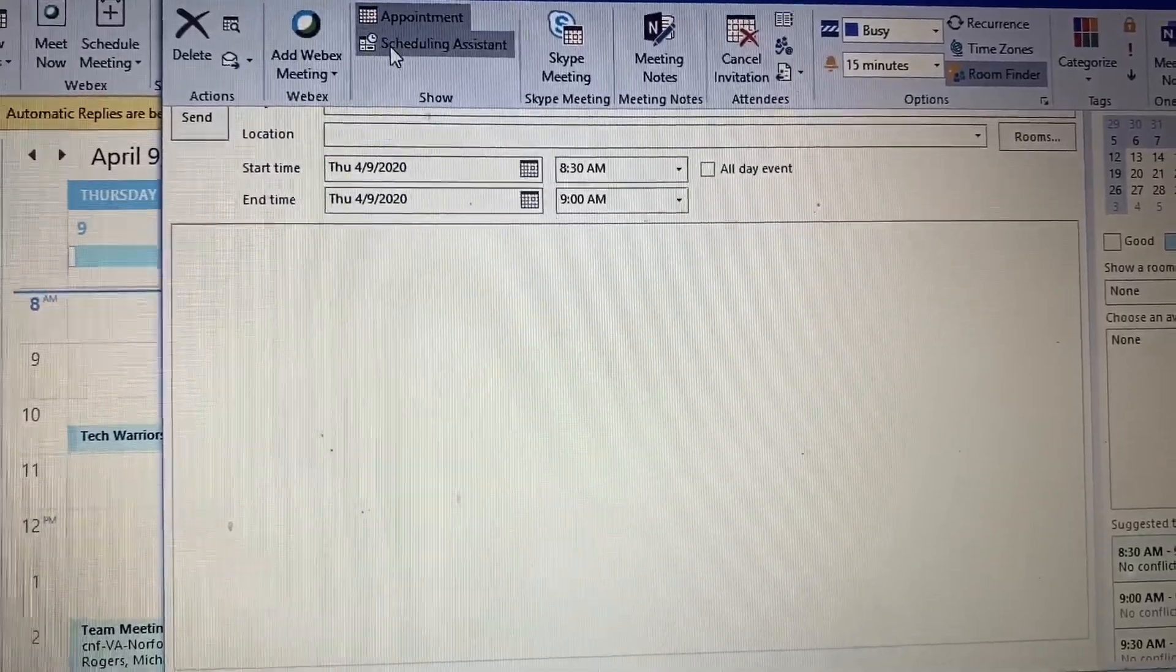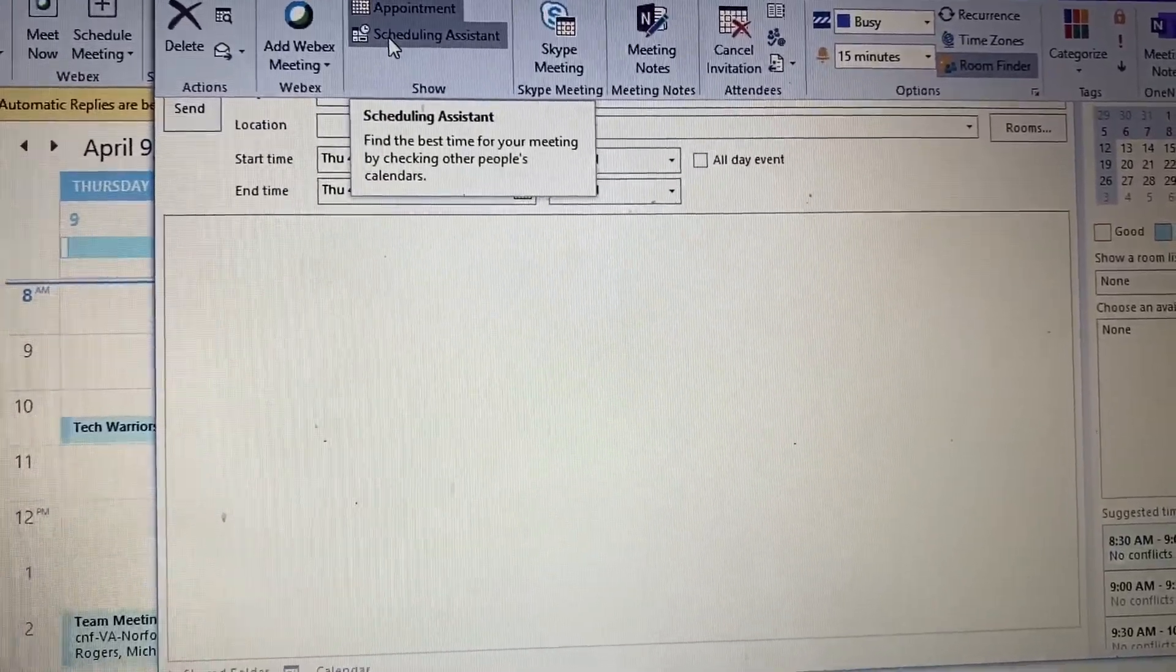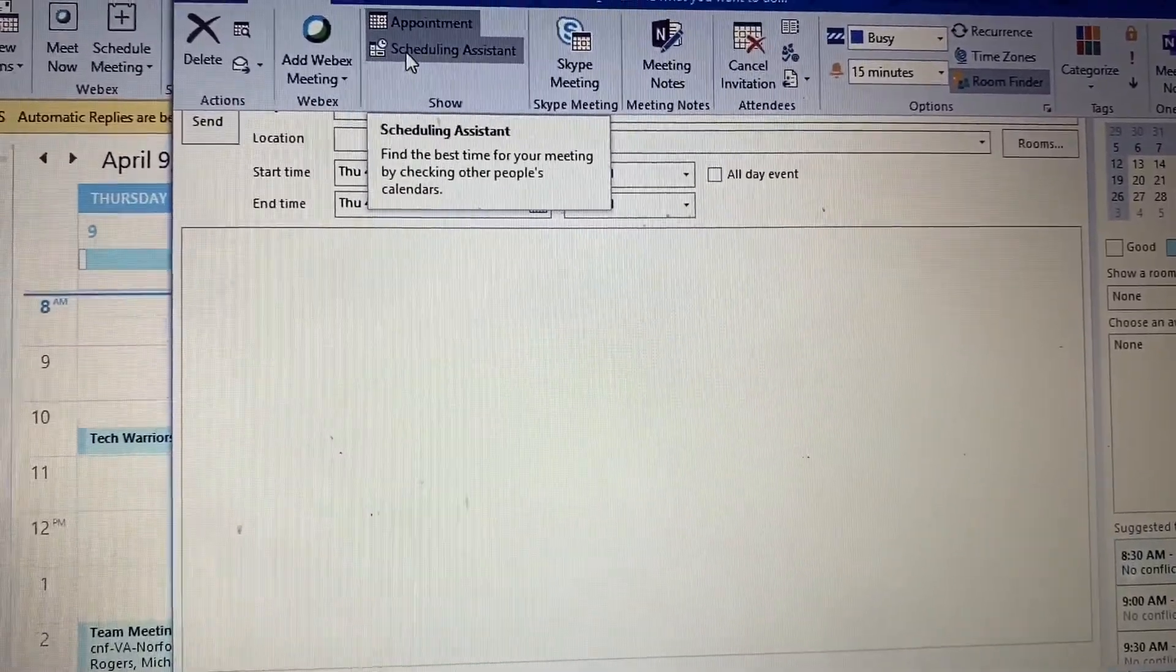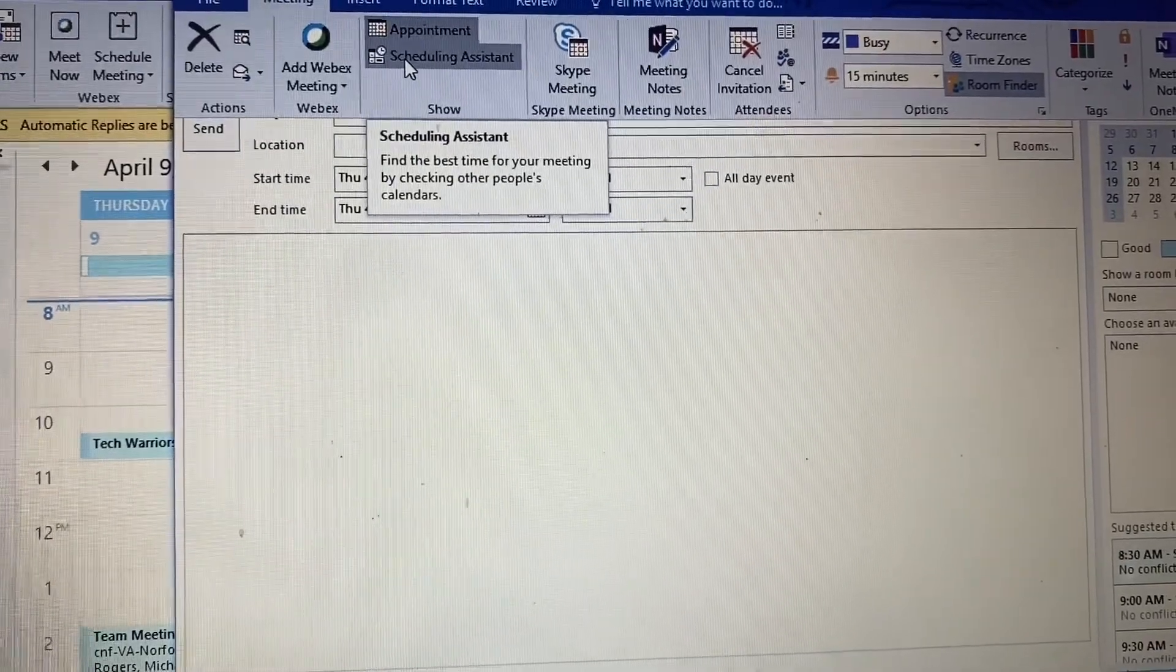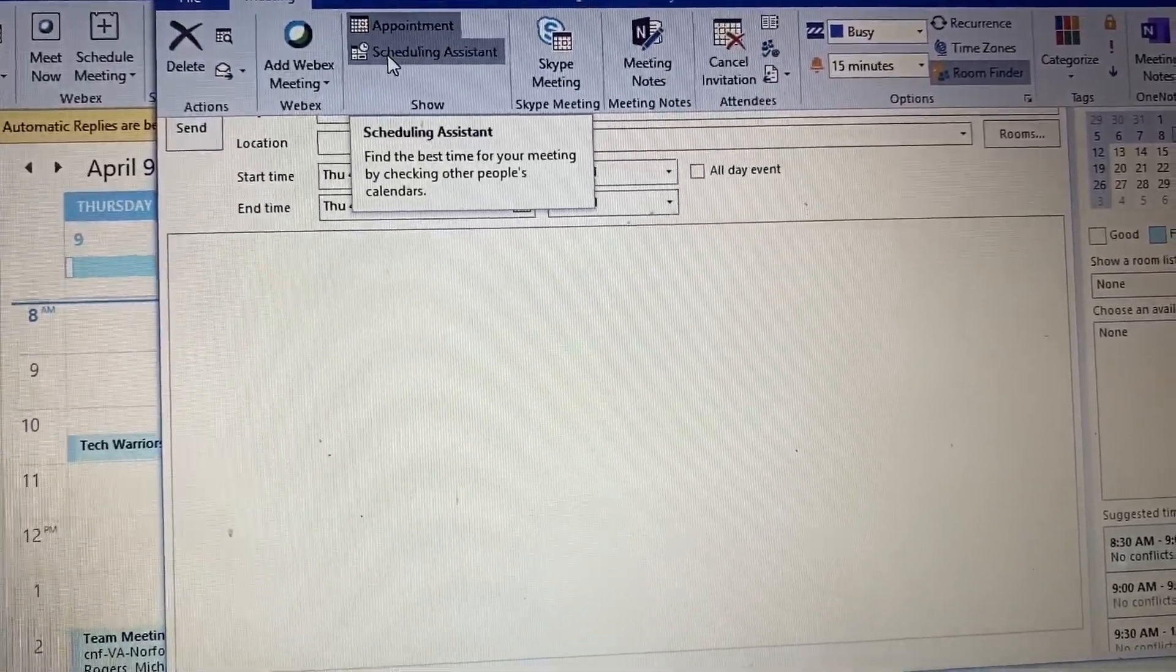You can also use the scheduling assistant, so you can click this and see when everyone's availability is to actually join the meeting.